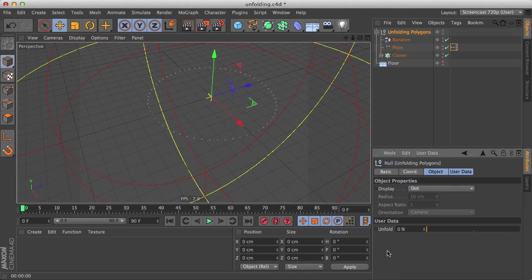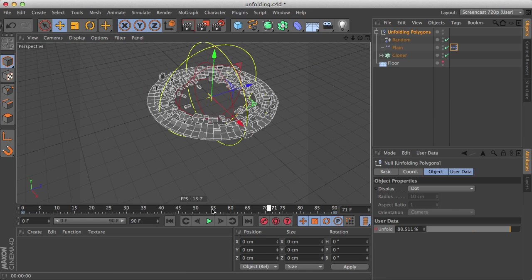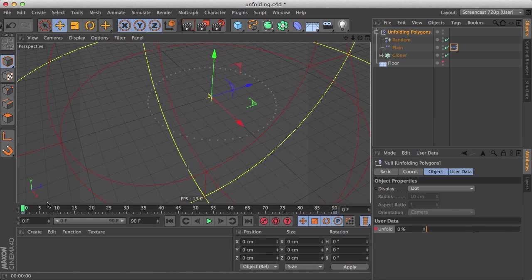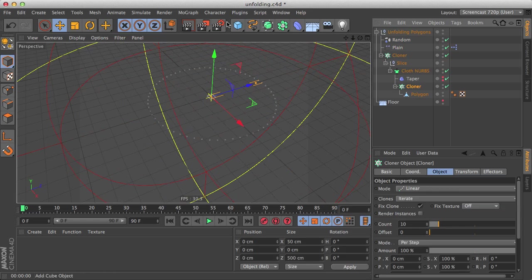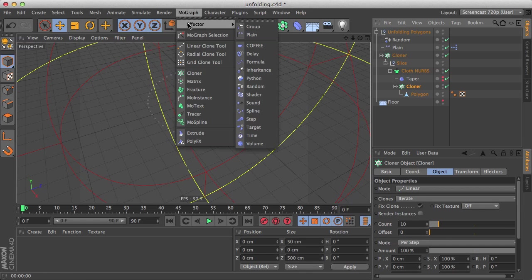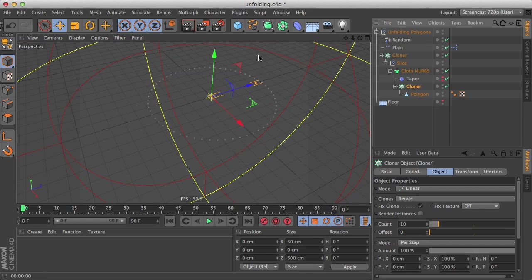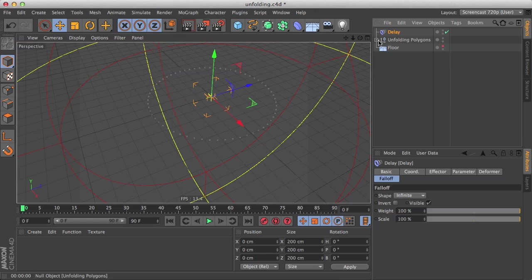And now as a final touch, we can animate it. Let's add a couple of keyframes. And we can go to select our nested cloner, go to mograph and add a delay effector to add some overlapping action.